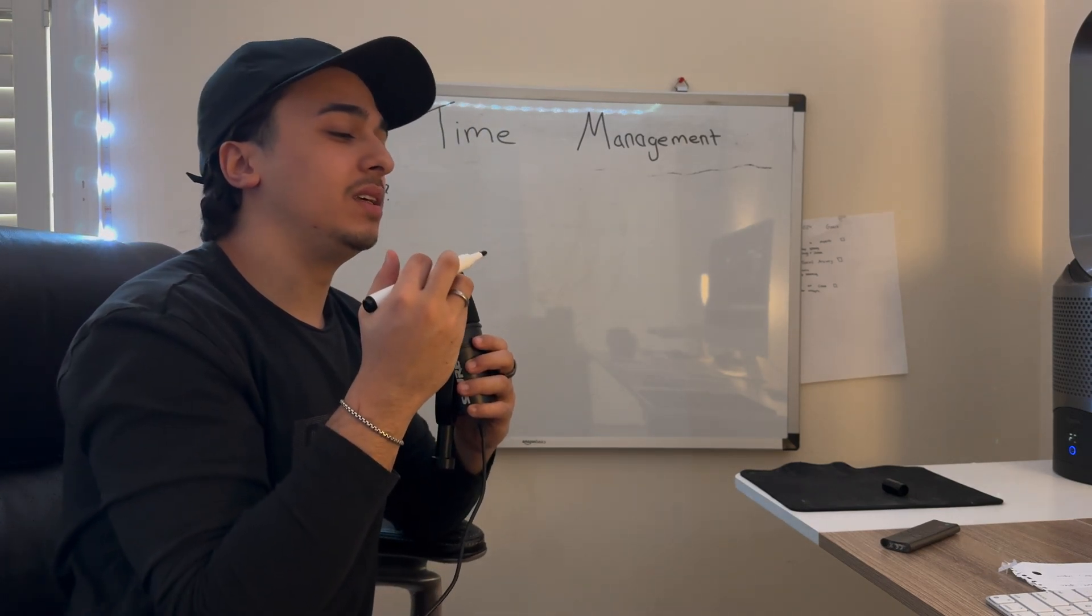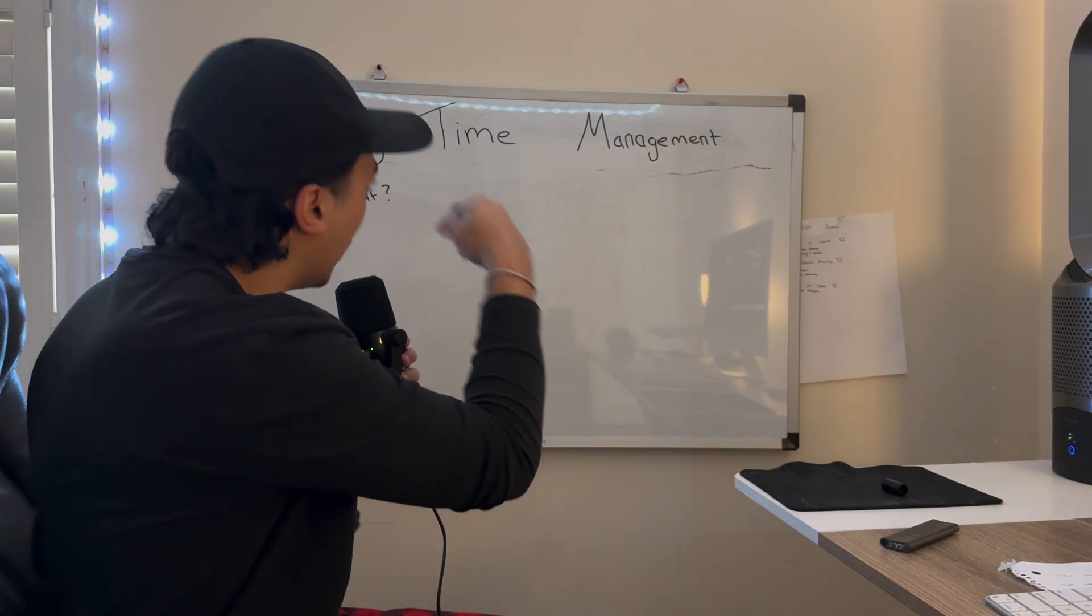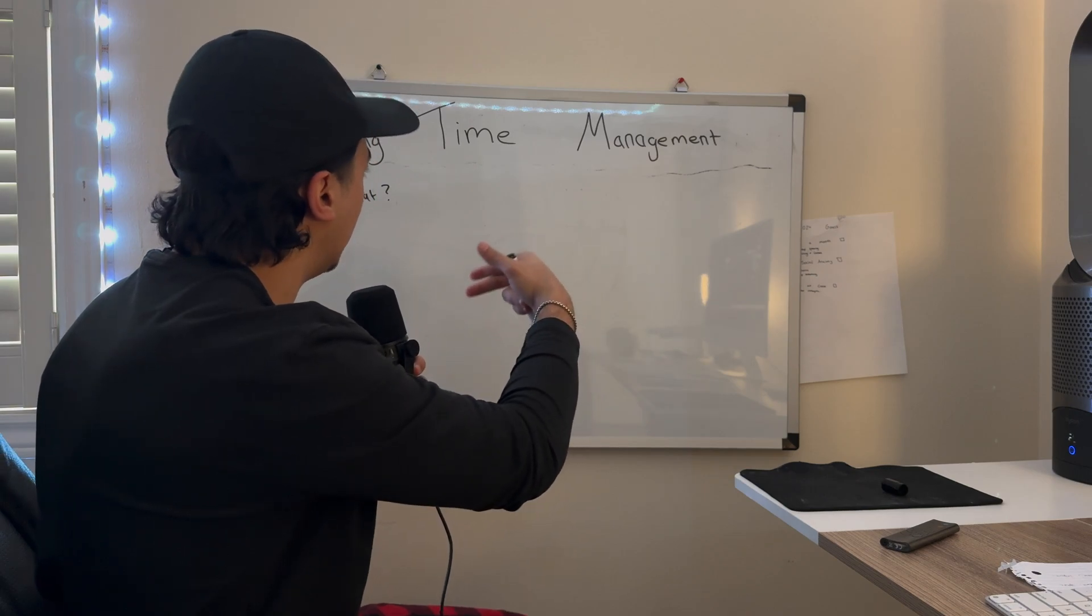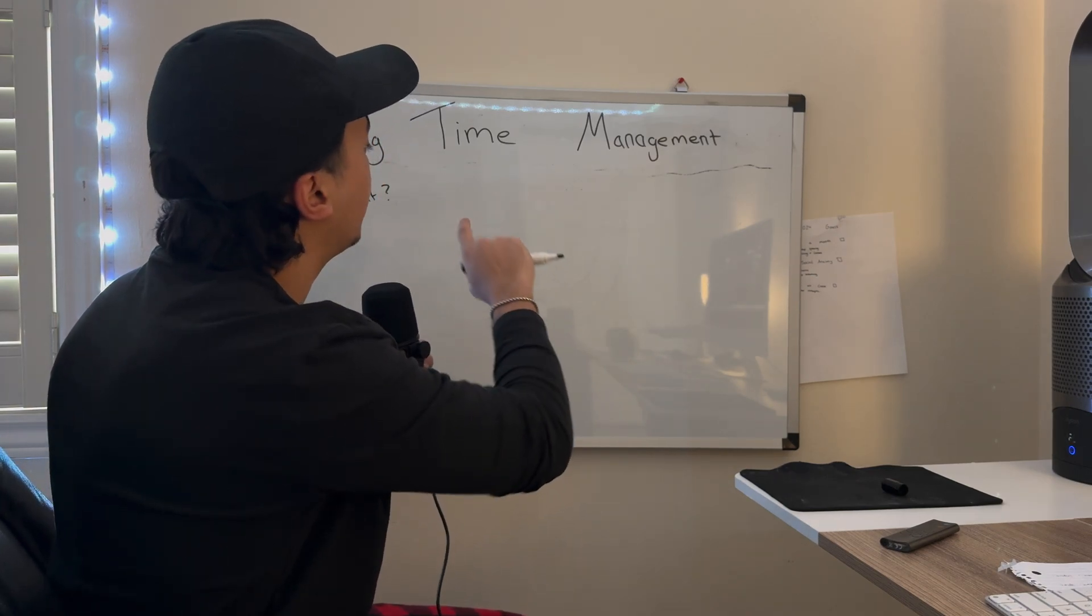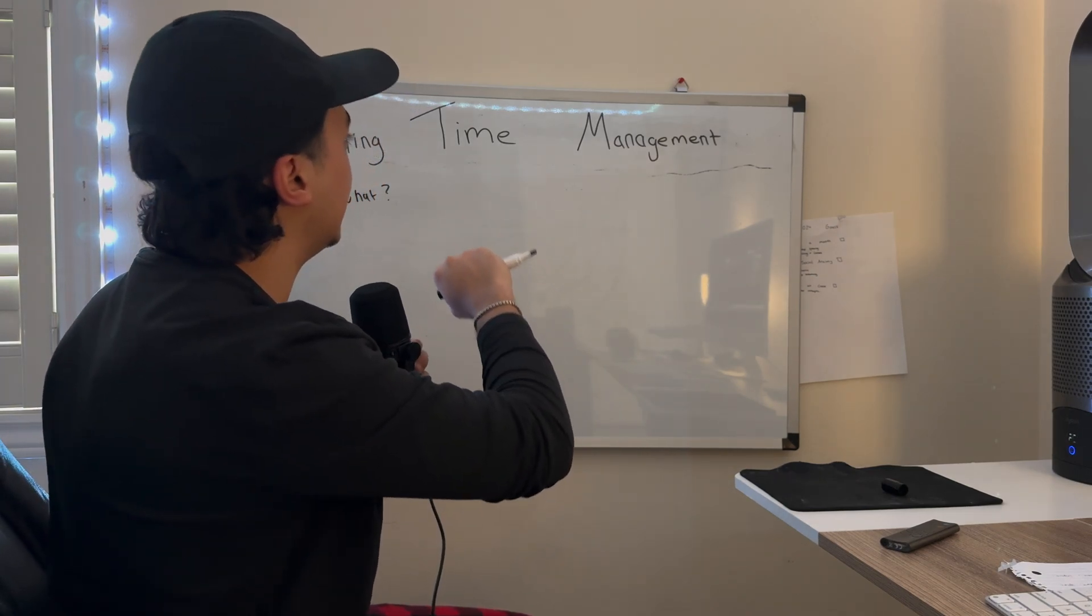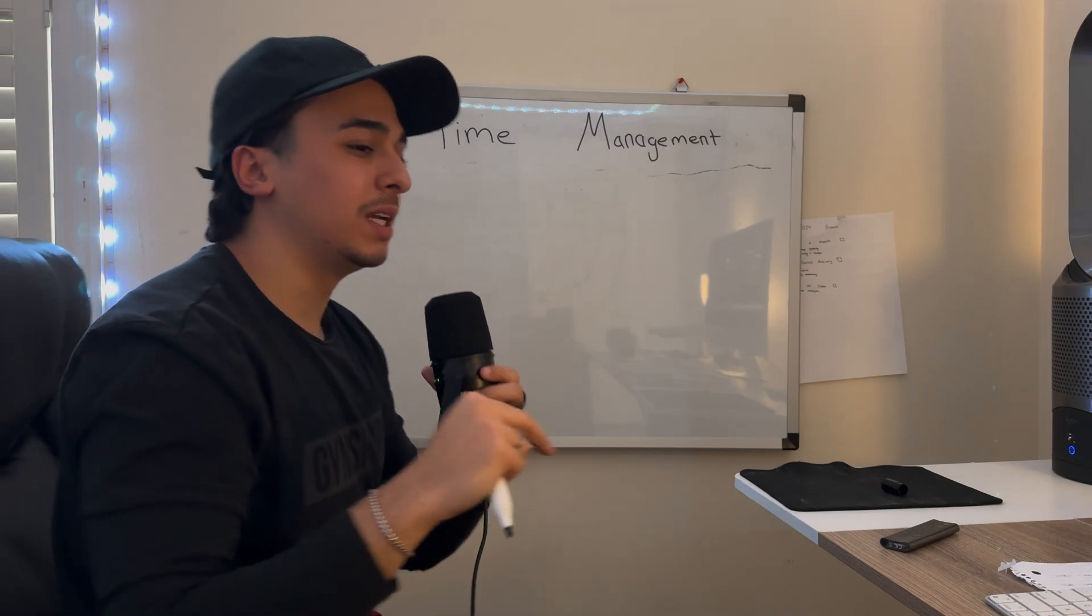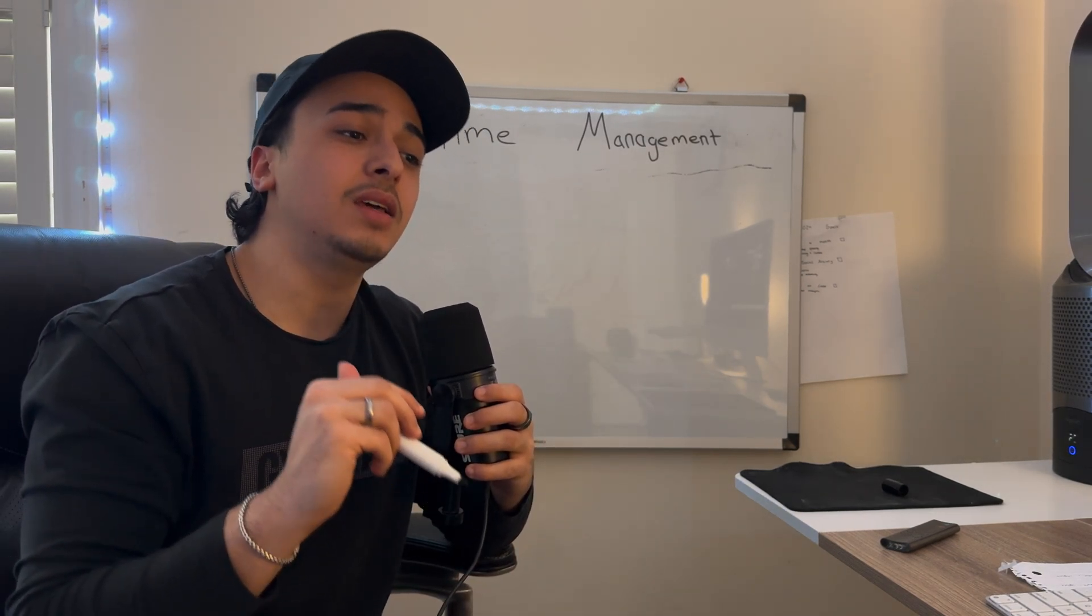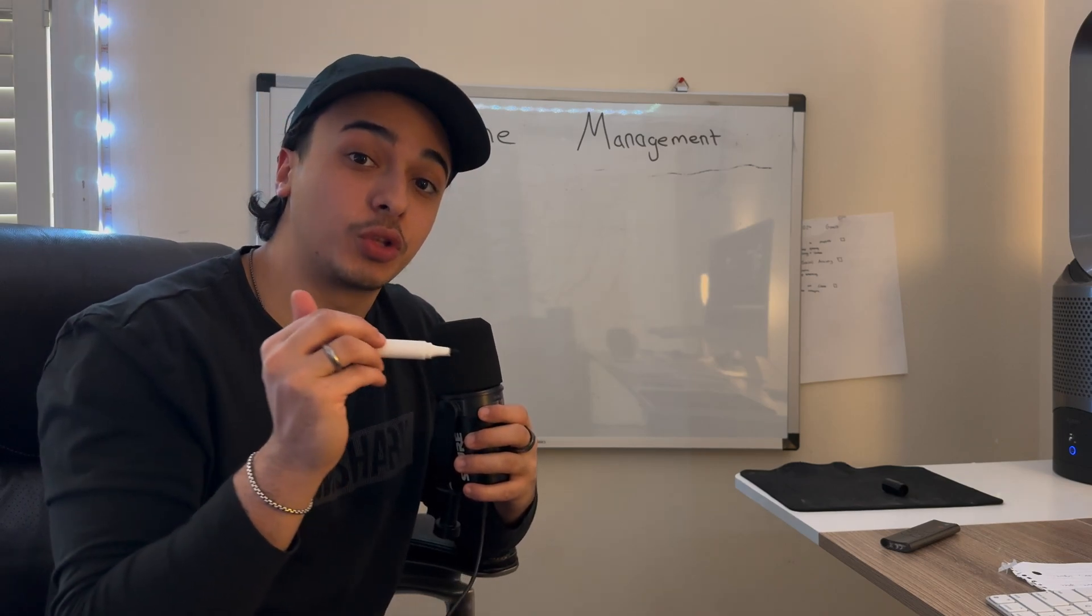We'll get into the specifics about what to actually do to optimize your coding time, but what you have to understand is that your time and what you spend your time on, aka your time management with code, directly influences your results with coding.